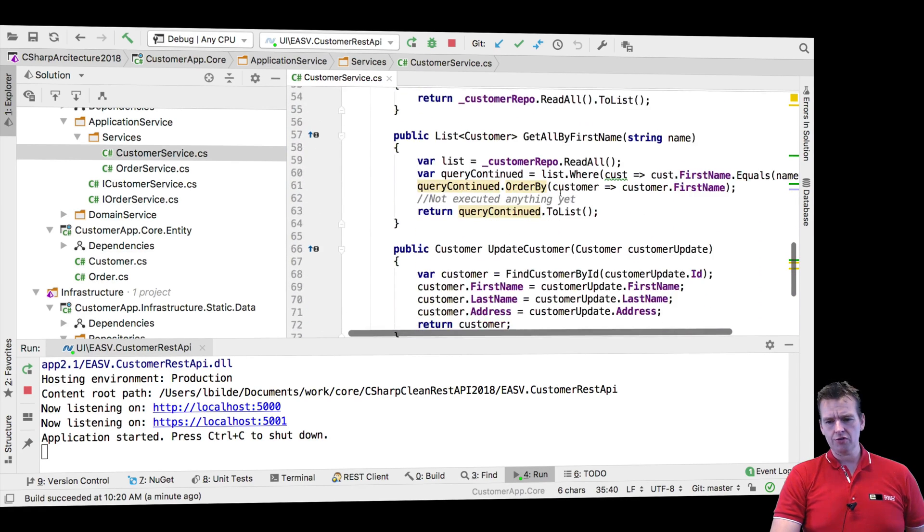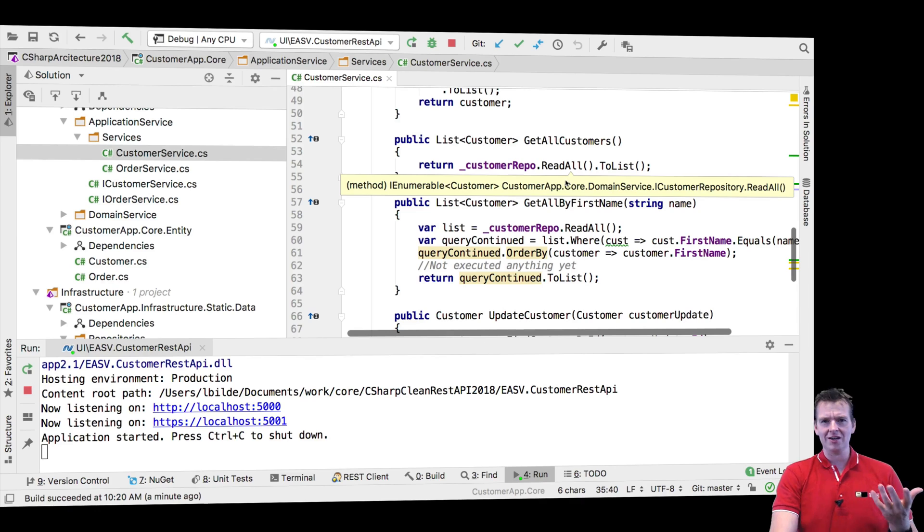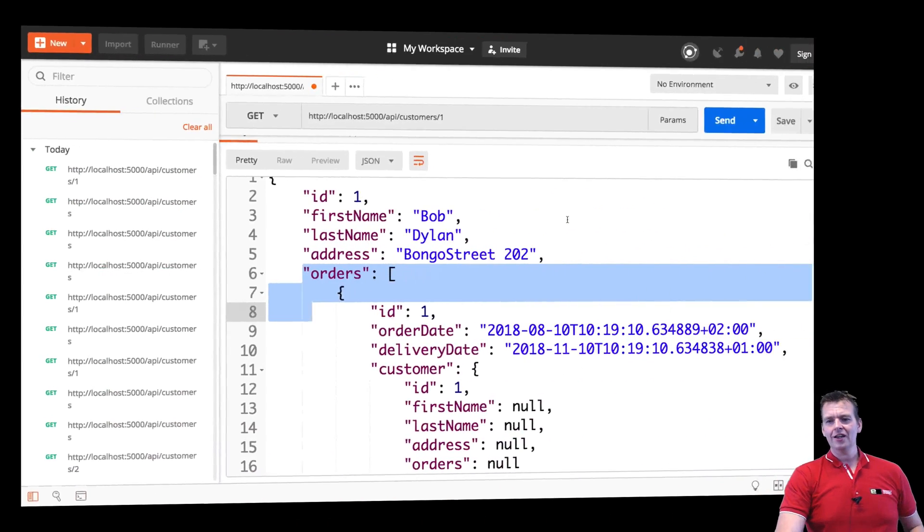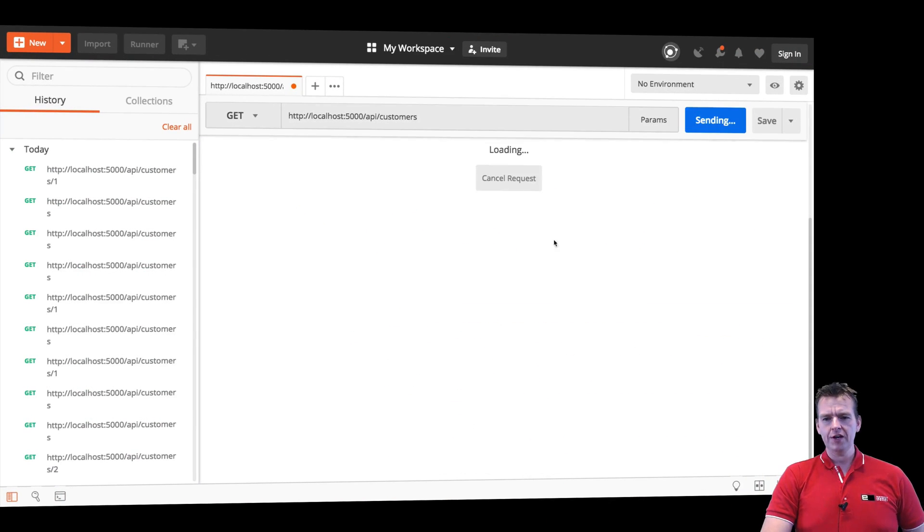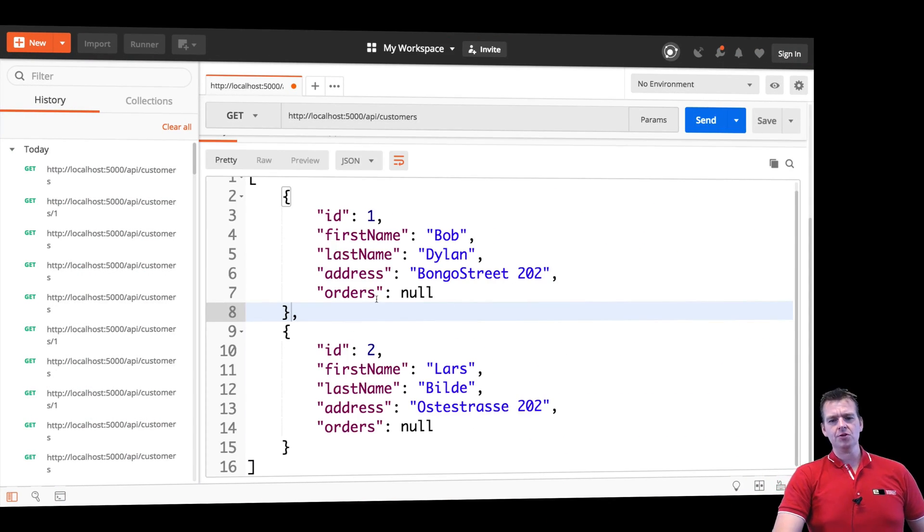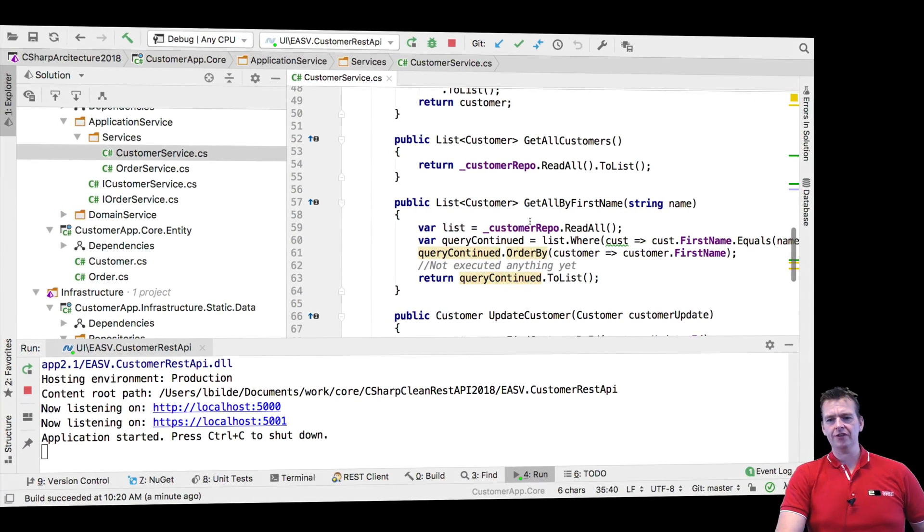When I'm reading all customers right here, when I'm getting them all, like I'm doing right now, let's just read all. I get all the customers back and their orders are null, that's perfect.